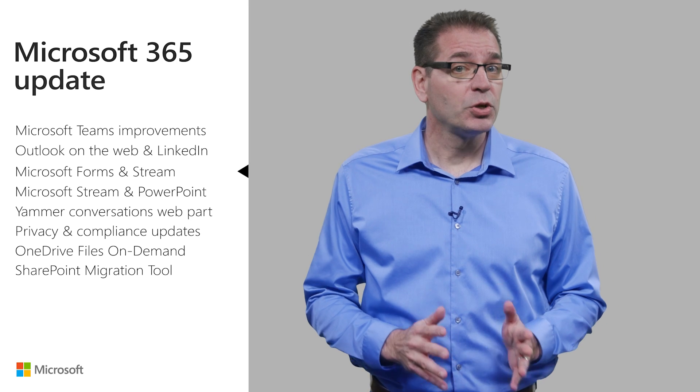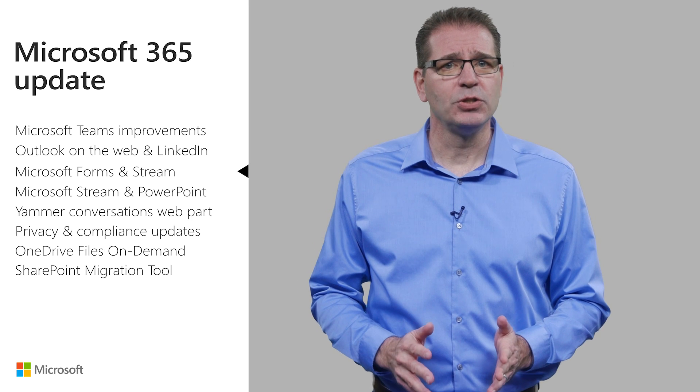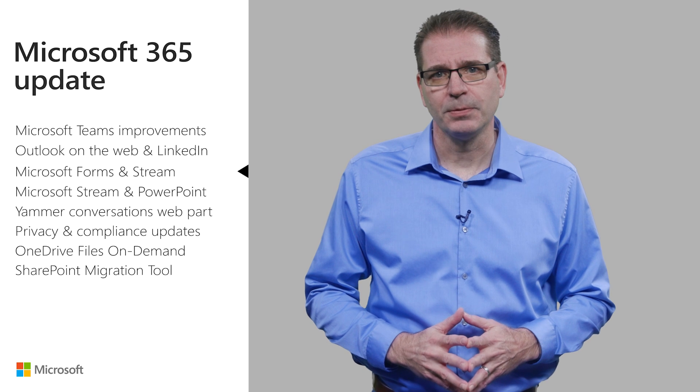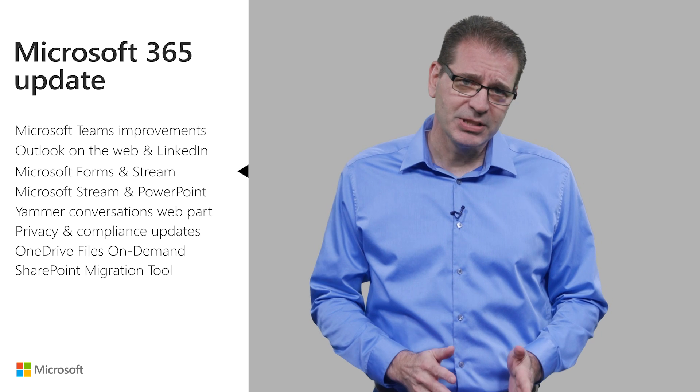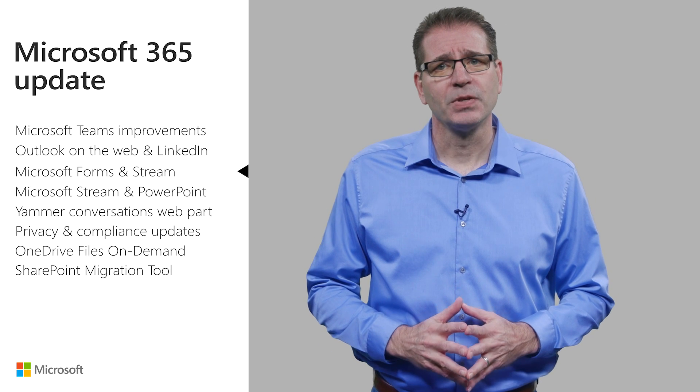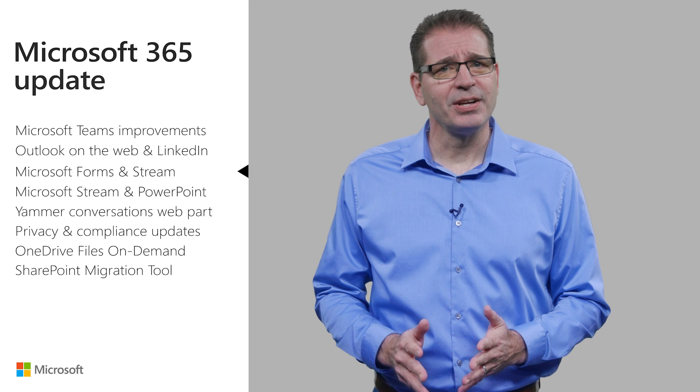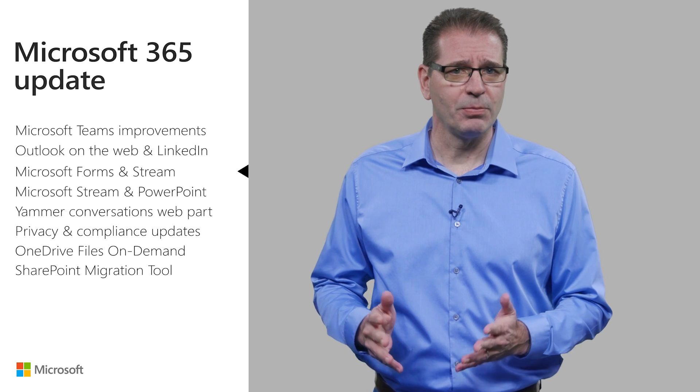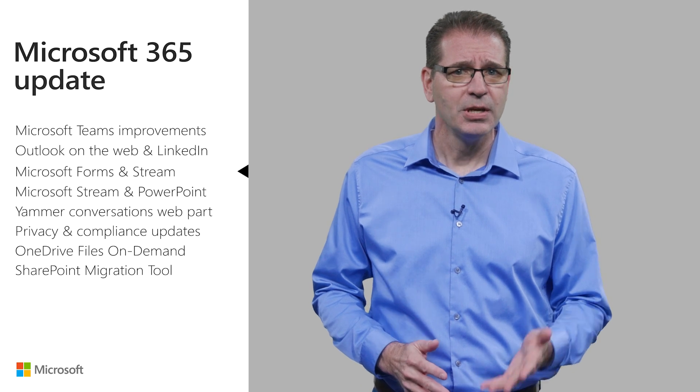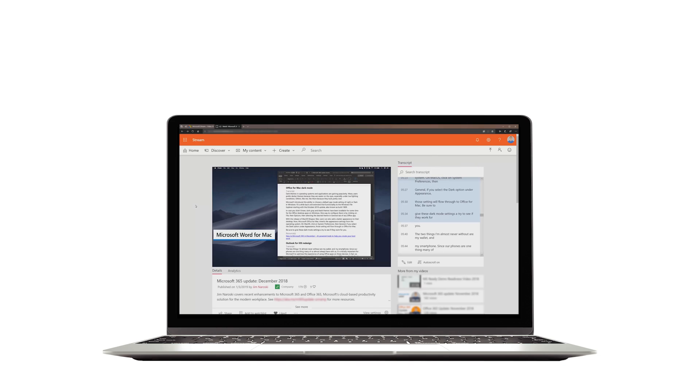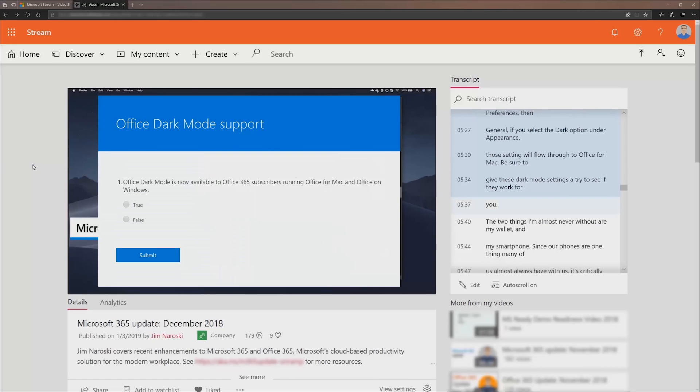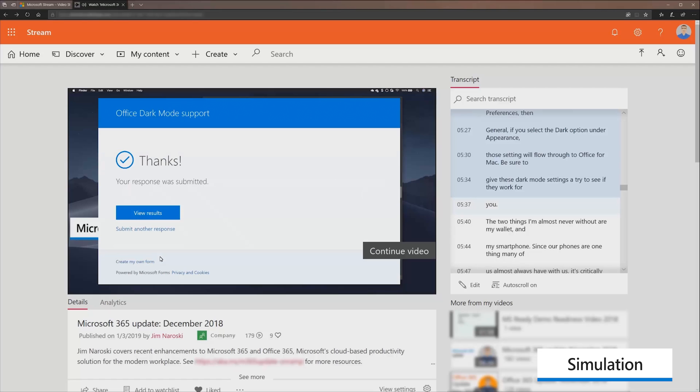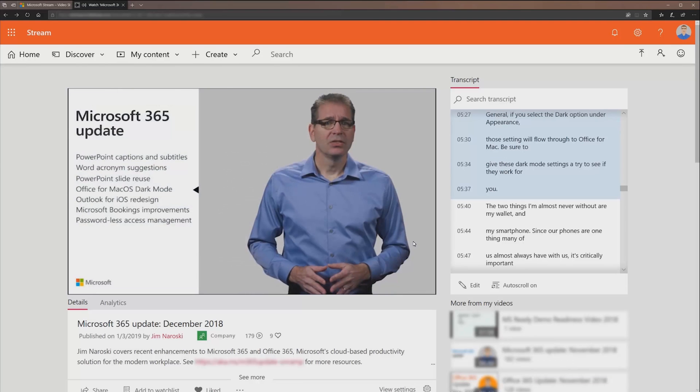By virtue of you watching this, my guess is you find video to be a good way to acquire information. But video can have limitations when it comes to learning. For example, what if my desired outcome for the content I create is to assess whether my audience remembers the details of the topic I just covered? If this video were hosted on Microsoft Stream, I'd be able to seamlessly add quizzes, surveys, and polling right into the video using the newly announced integration with Microsoft Forms. I could then use the results to help measure and then improve the effectiveness of my training.